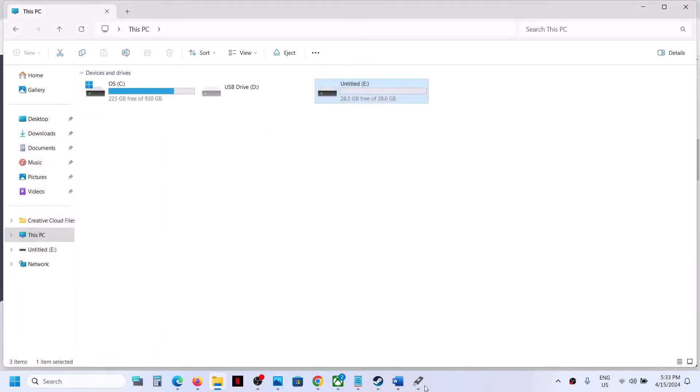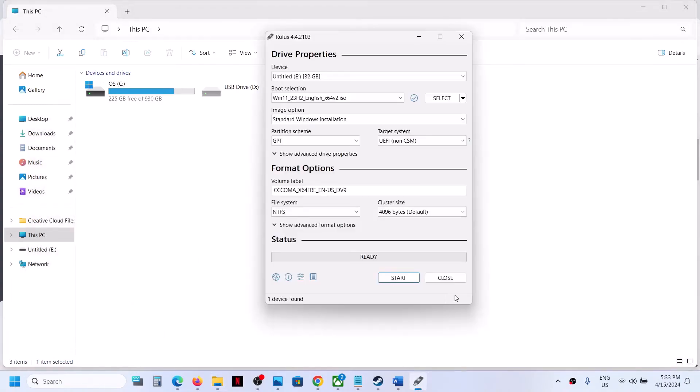Once the format is complete, now you can click on start.